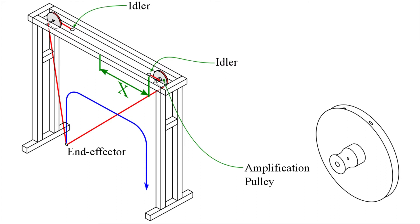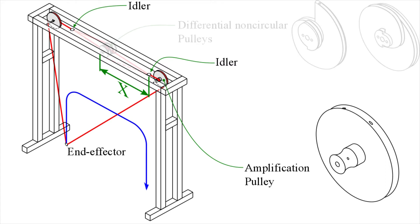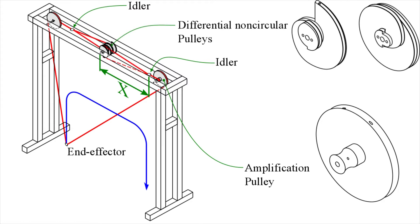To obtain this motion from a continuous rotation of the actuator, a set of differential non-circular pulleys is used. The cable going to the idler is simultaneously wound and unwound from these pulleys.